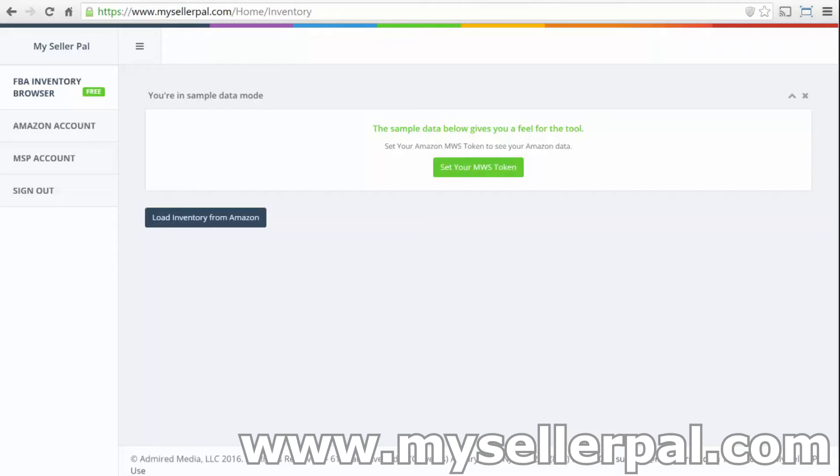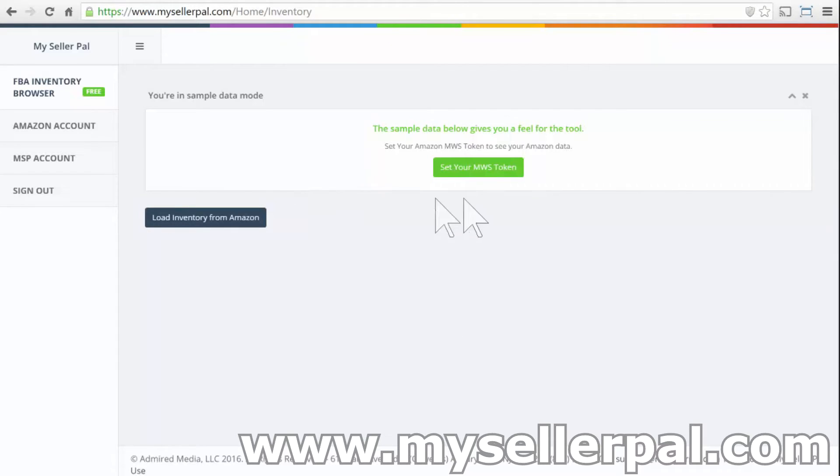ahead and set your Amazon token. You'll need an Amazon professional seller account to have access to the API, and so I'm going to dive in here. What you're seeing here is basically an account that's logged in with no Amazon token set.